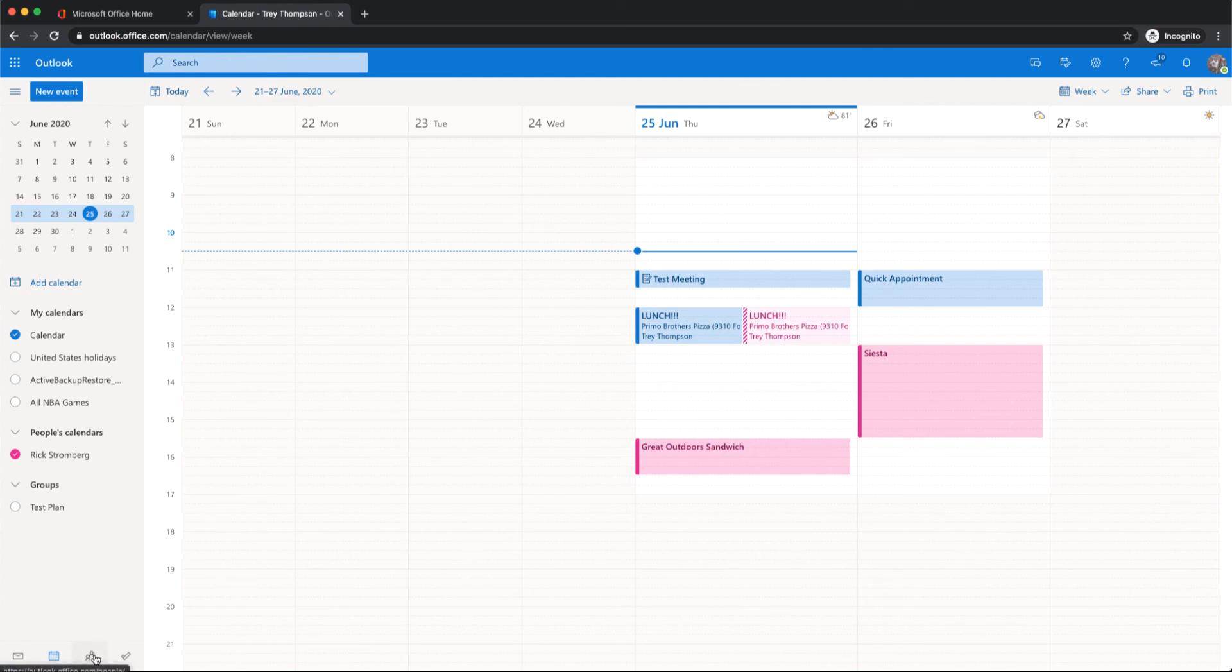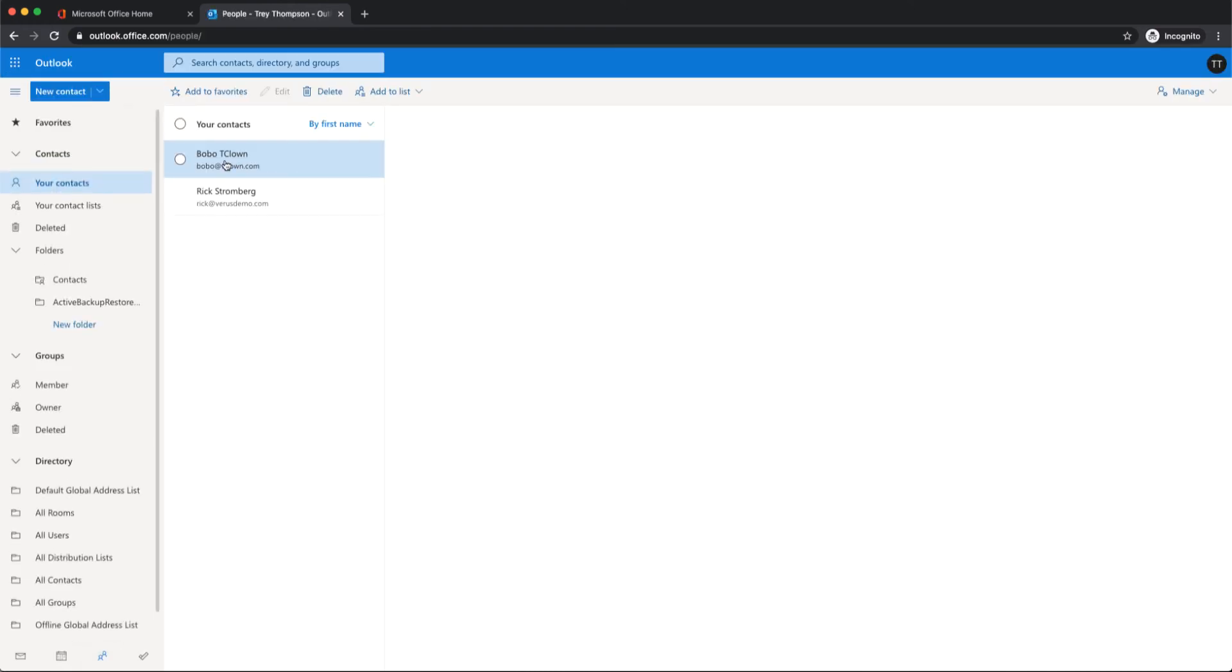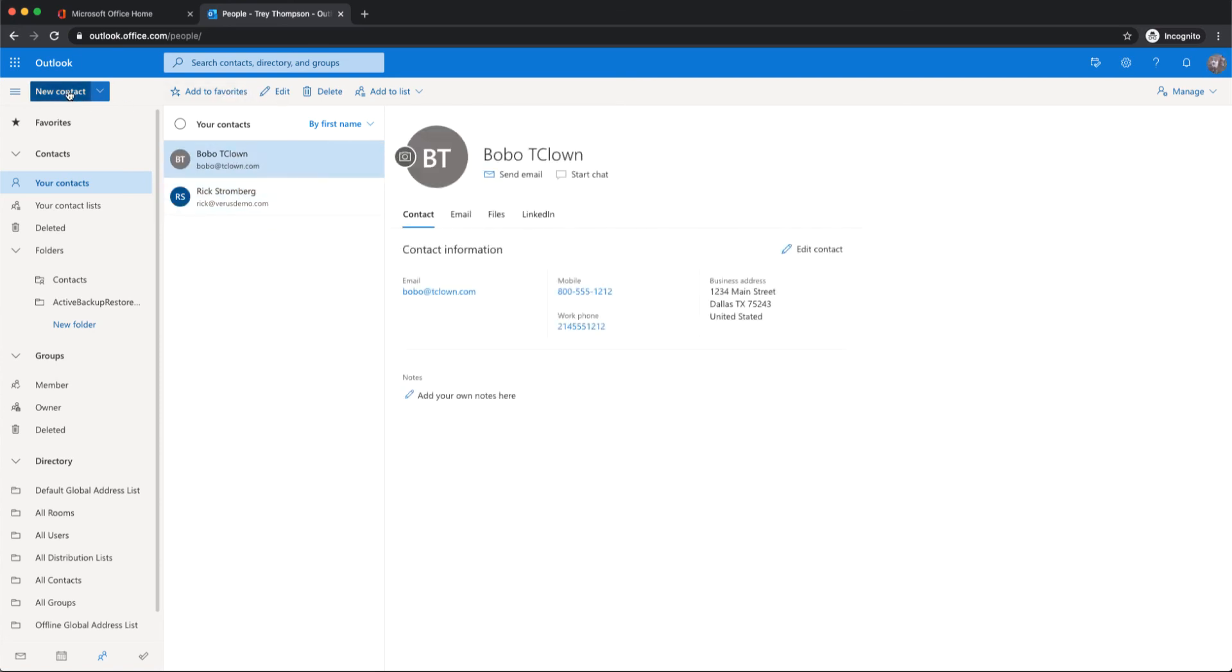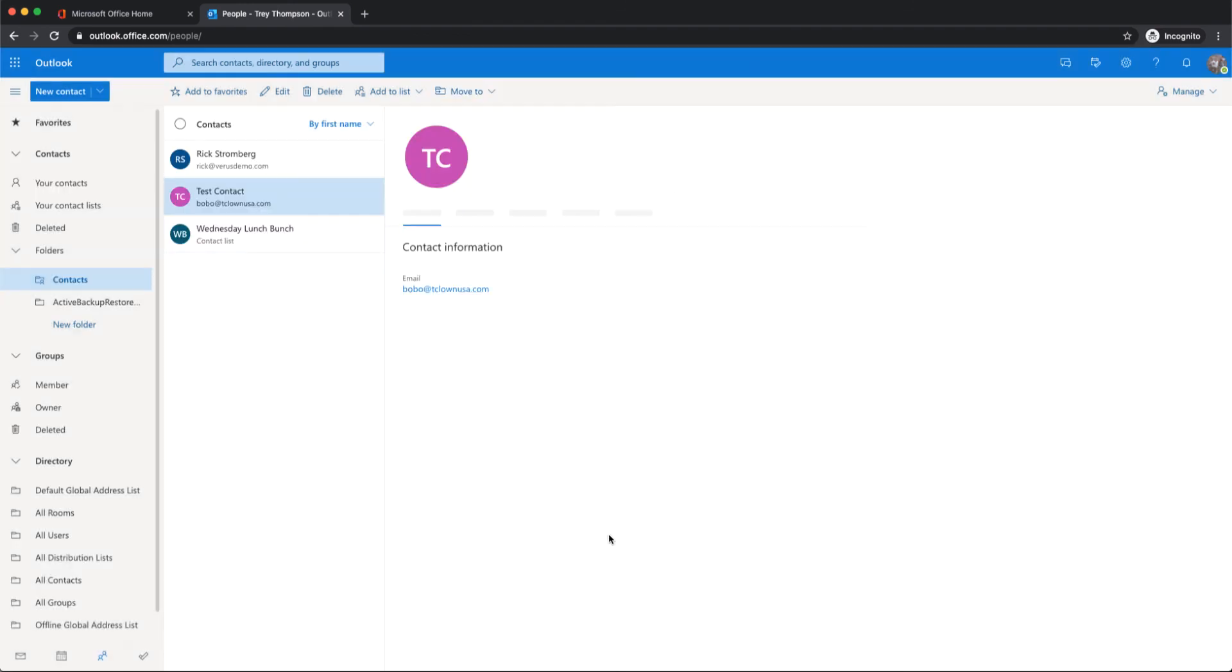And then people is what they call contacts. So people is where you go and you can either add a new contact or just put in some basic information. And there you go. You have a new contact.